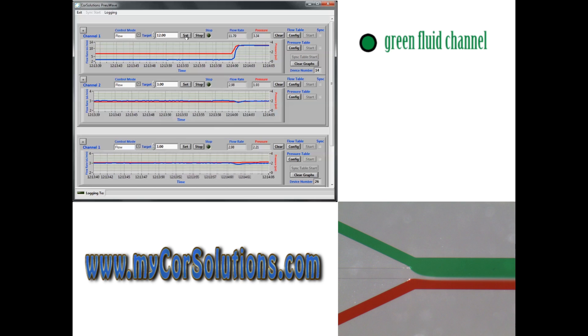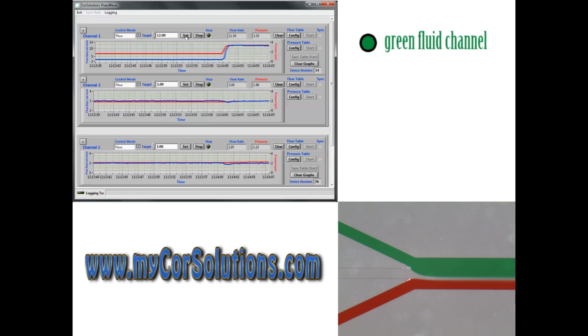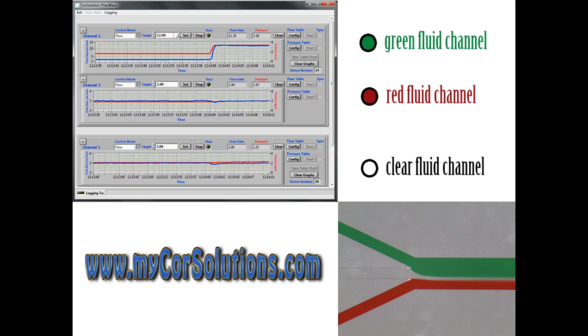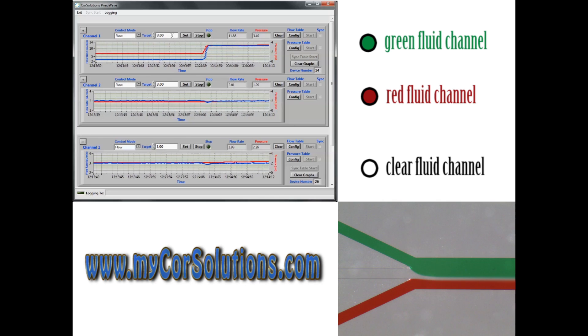Channel 1 corresponds to the green liquid on top, channel 2 is the red liquid on the bottom, and channel 3 is the clear liquid in the middle.